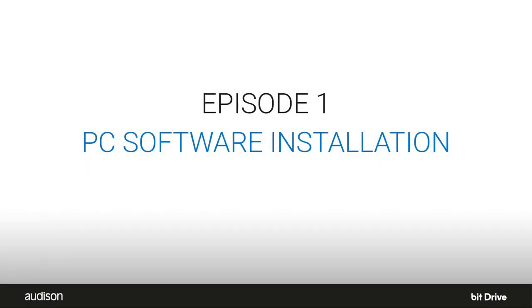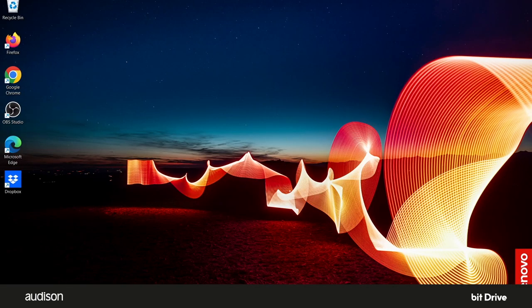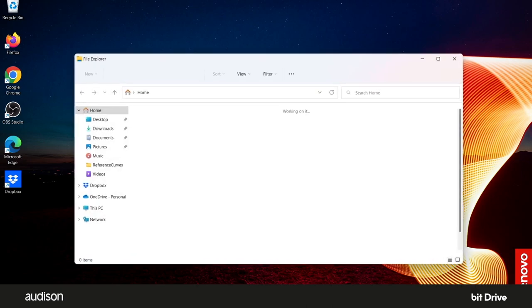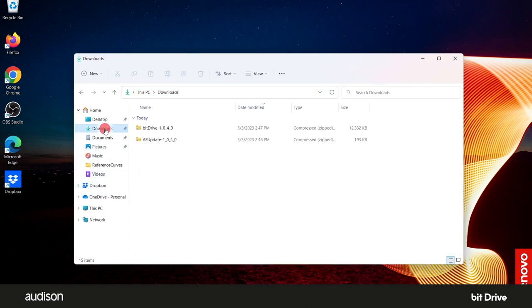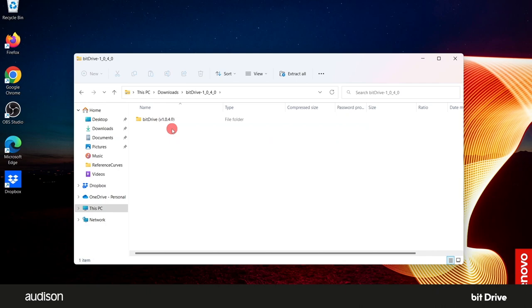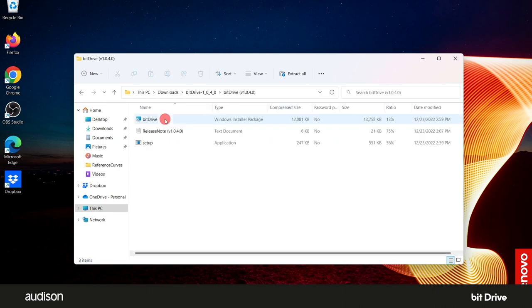Installing the BitDrive software. Open the downloads folder of your PC. The files are there, compressed in a zip format. Double click on the BitDrive folder. Then click on the folder within that folder and you'll see the contents.